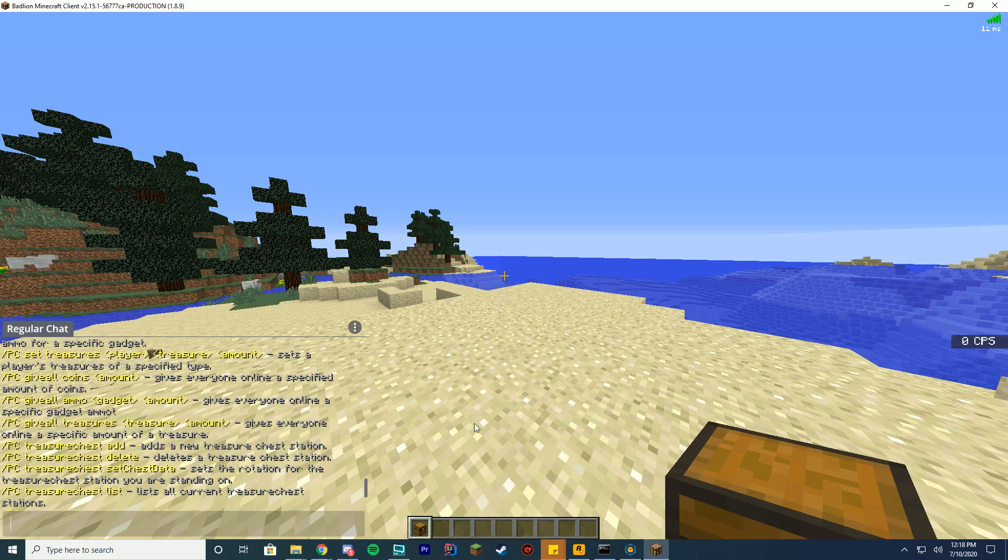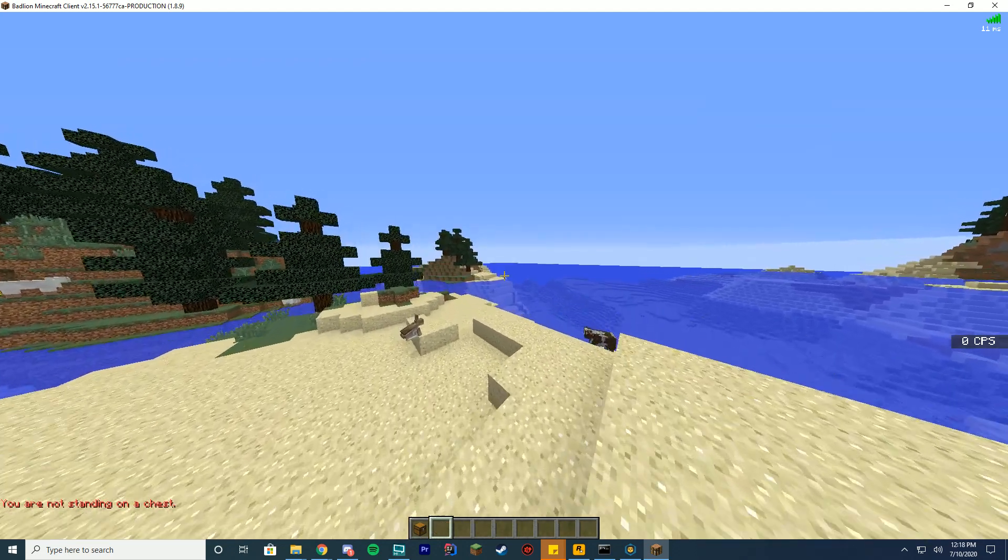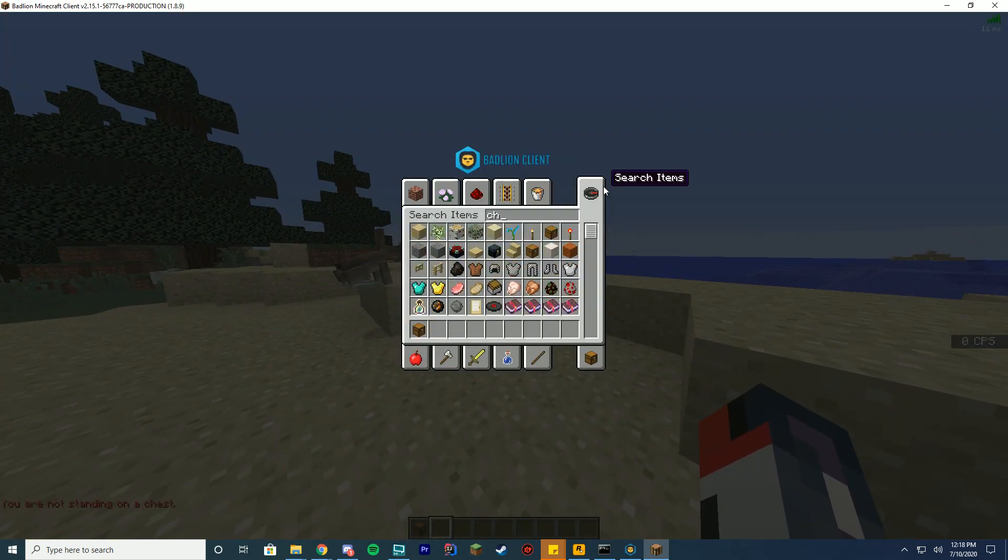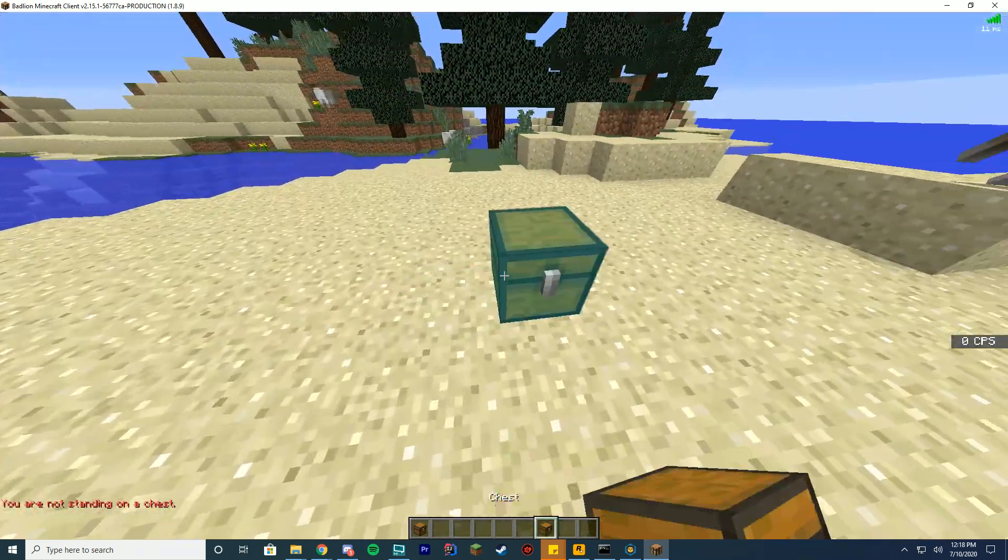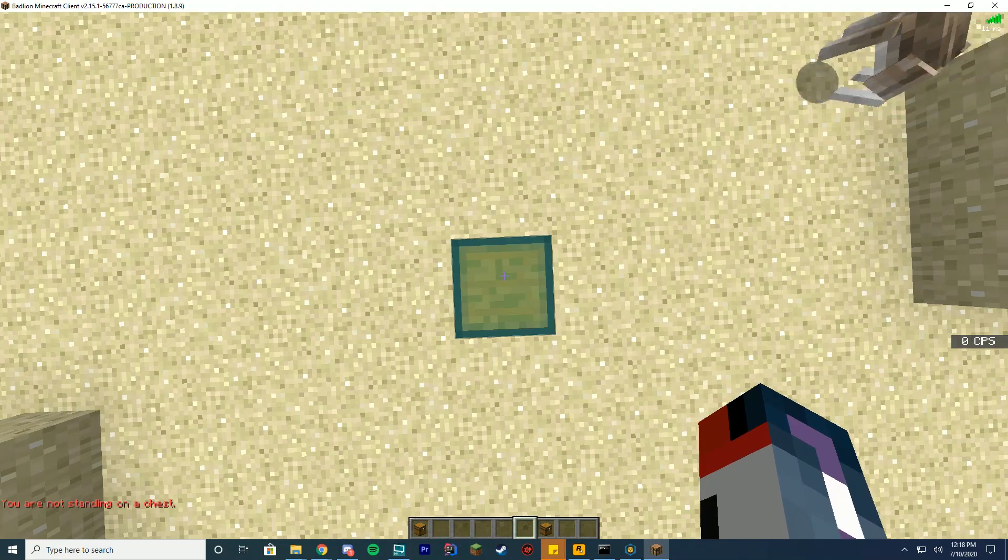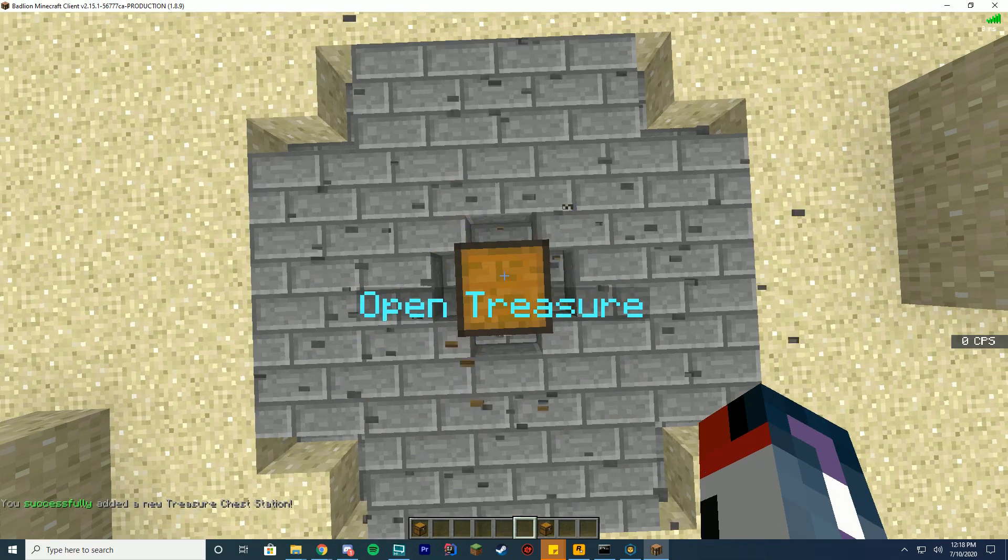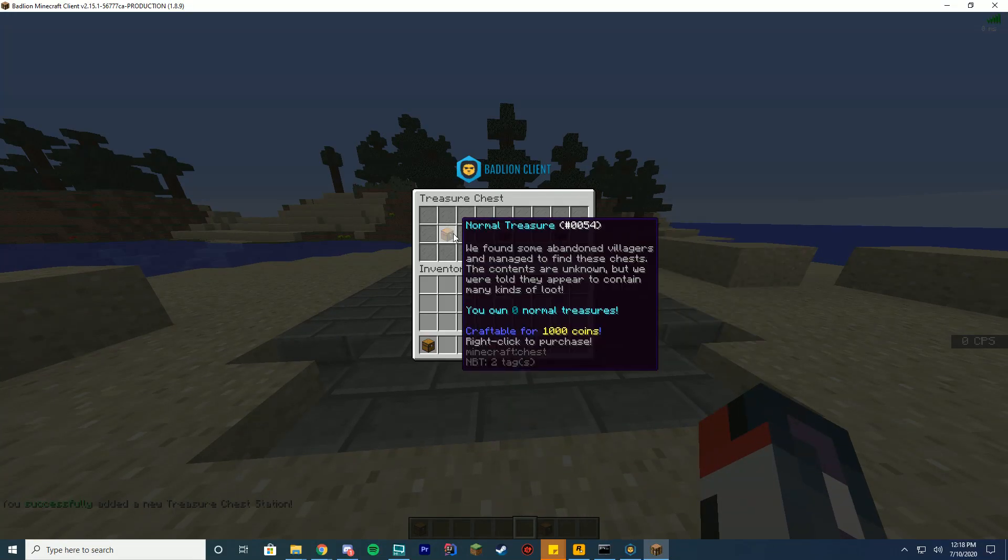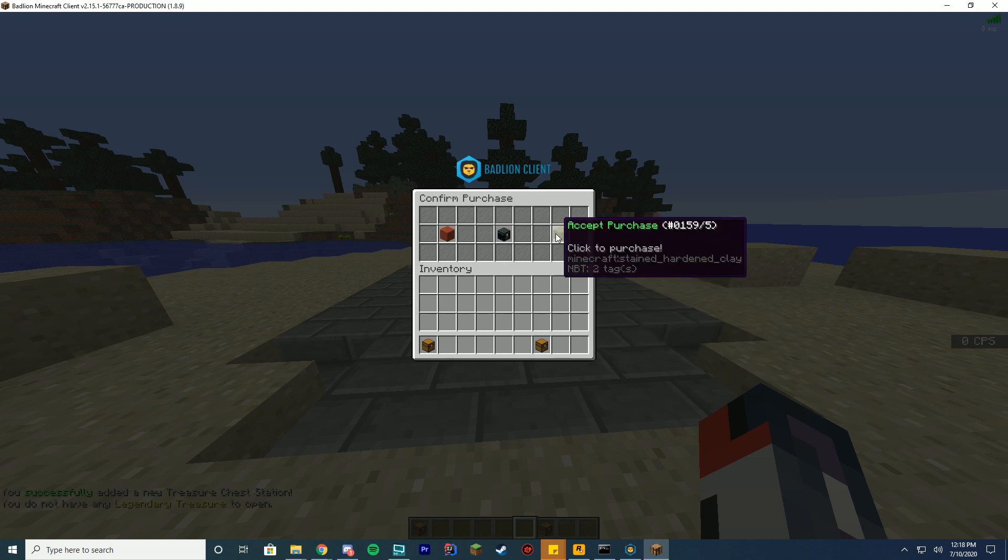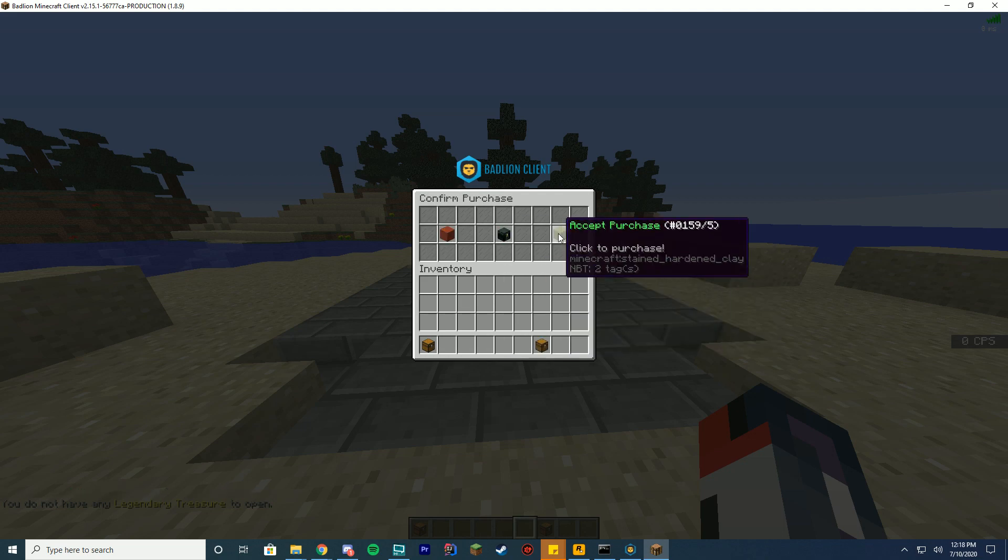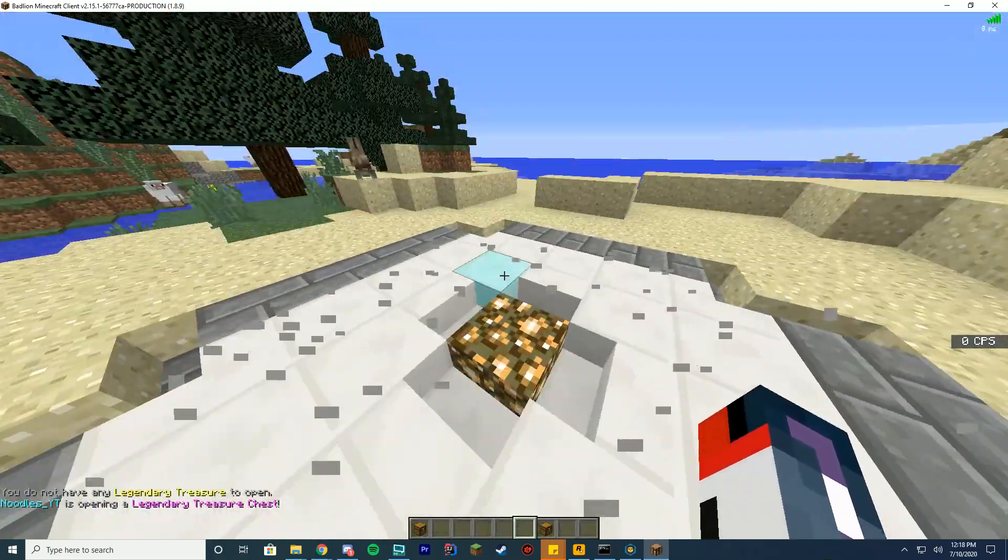So why don't we go into setting up a treasure chest. So you can do this with slash PC treasure chest add. And it's going to say you're not standing on a chest. So what you want to do is you want to go into Minecraft. And you want to go ahead and get a chest. And you're going to place this down anywhere where there's enough space in your world. Wherever you want your treasure chest to be. Make sure you're standing right here. Put PC treasure chest add. Enter. And it will turn into the open treasure. You got by default the mythical treasure, legendary treasure, and normal. If you go ahead and click it, it will say you do not have any. You can right click to purchase. And it will say you want to purchase. I accept. Then I can go ahead and open. And you can see I've teleported in the middle. It's going to go ahead and open.